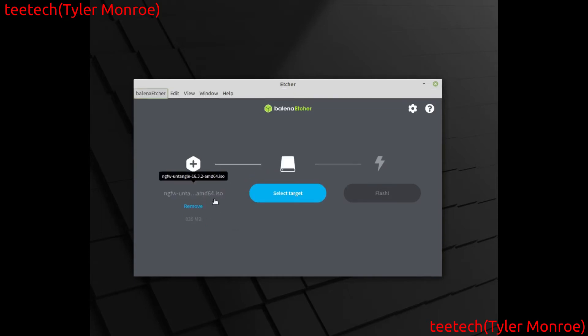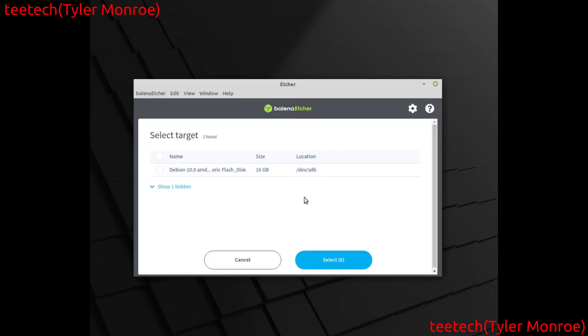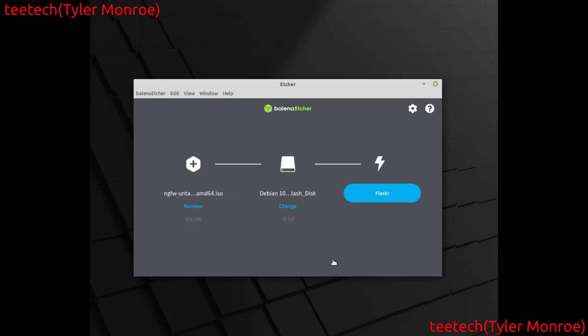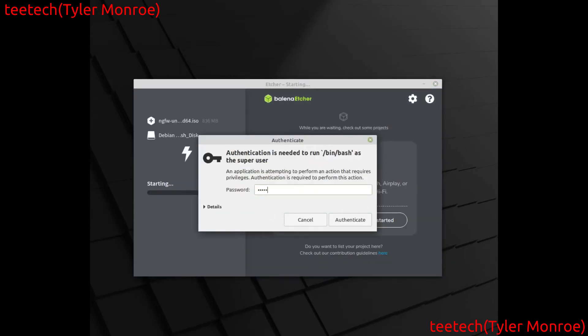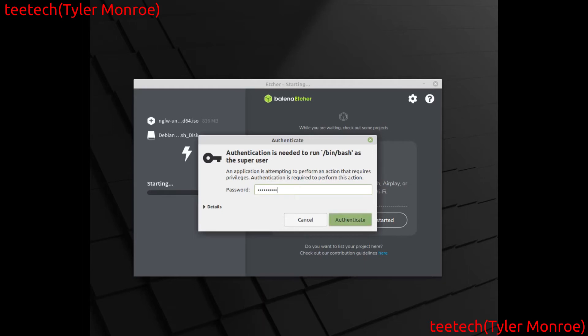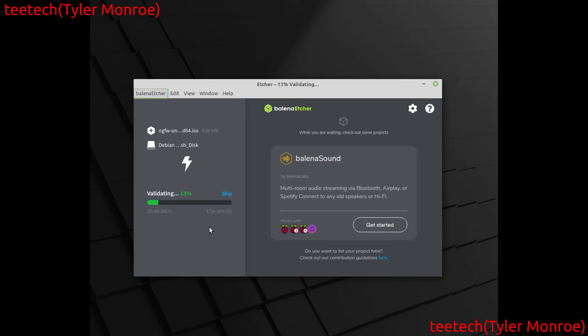After we run this, we're going to click flash from file. You want to select the ISO we just downloaded. The time of this recording it's that, but the version number will change if you use this video in the future. We're going to select target. We want to select our 16 gig one in this case. Don't worry about the hidden one because that's usually your hard drive. You don't want to end up doing that. So we hit select and we want to flash. Make sure you put your admin password in.